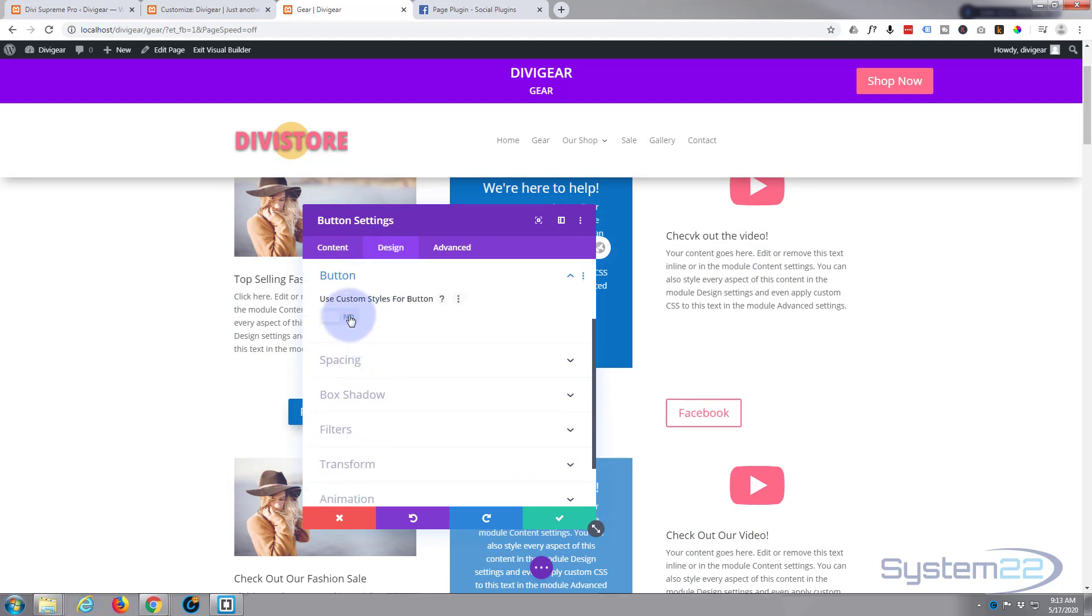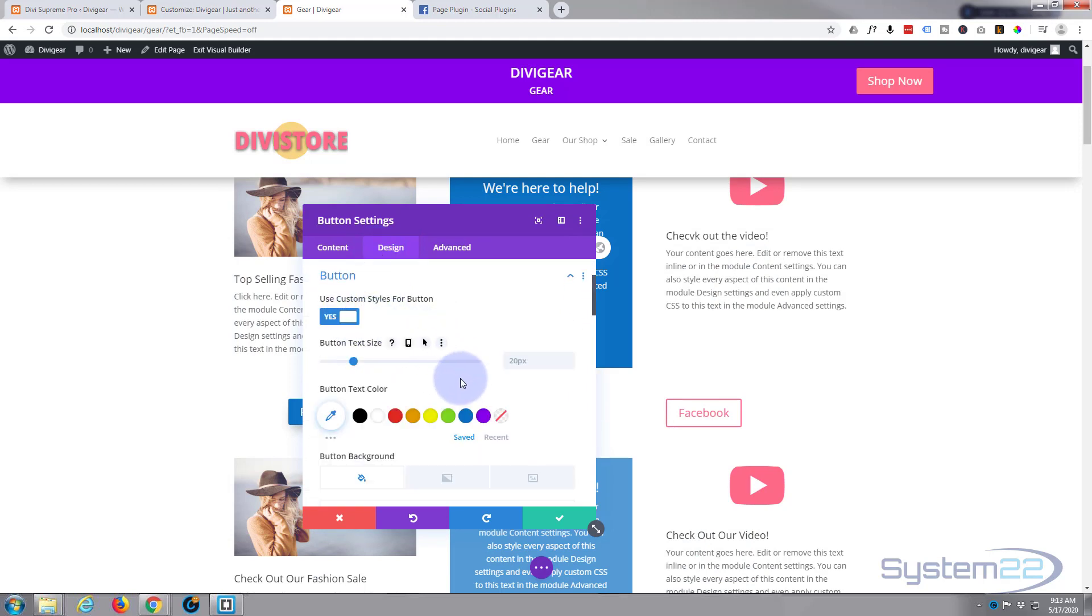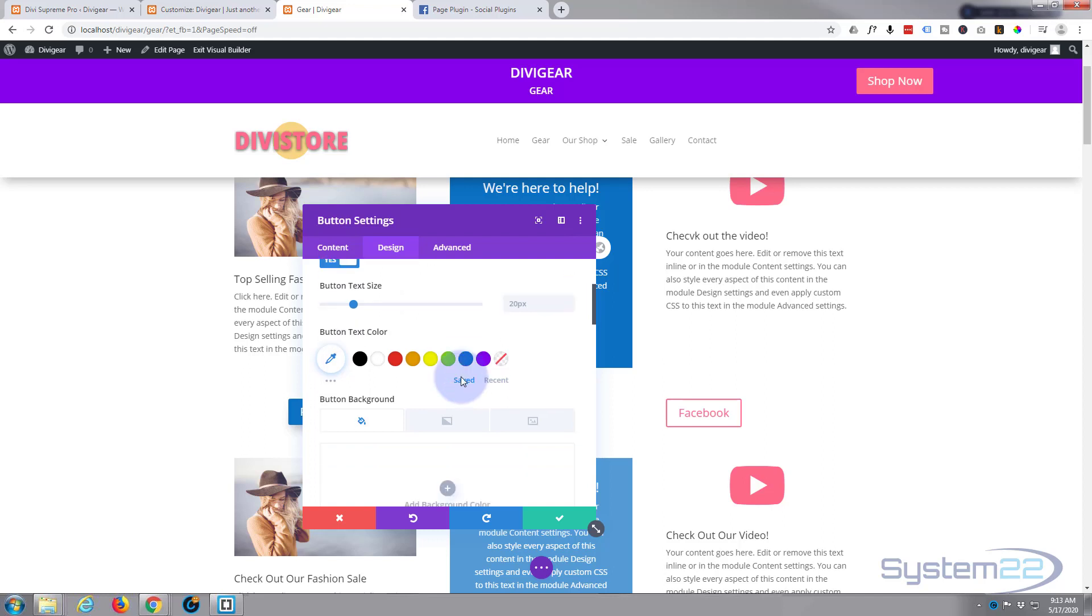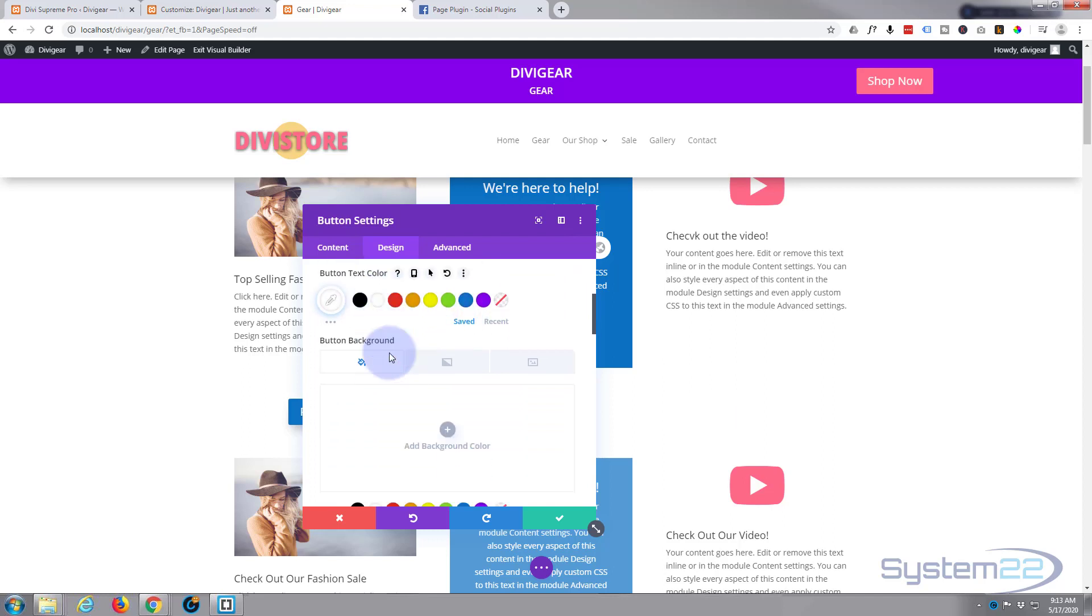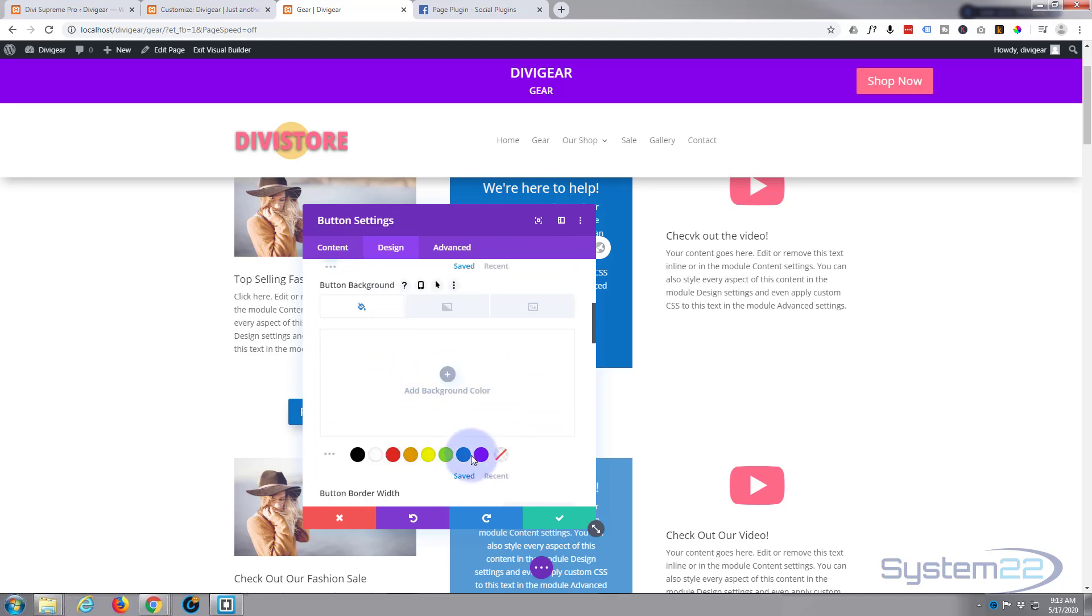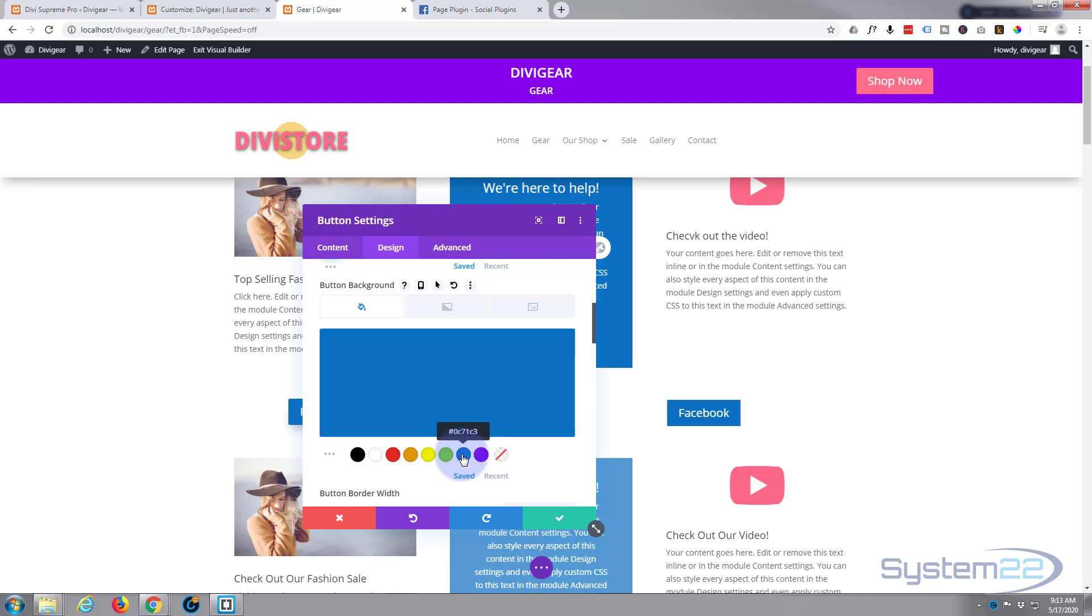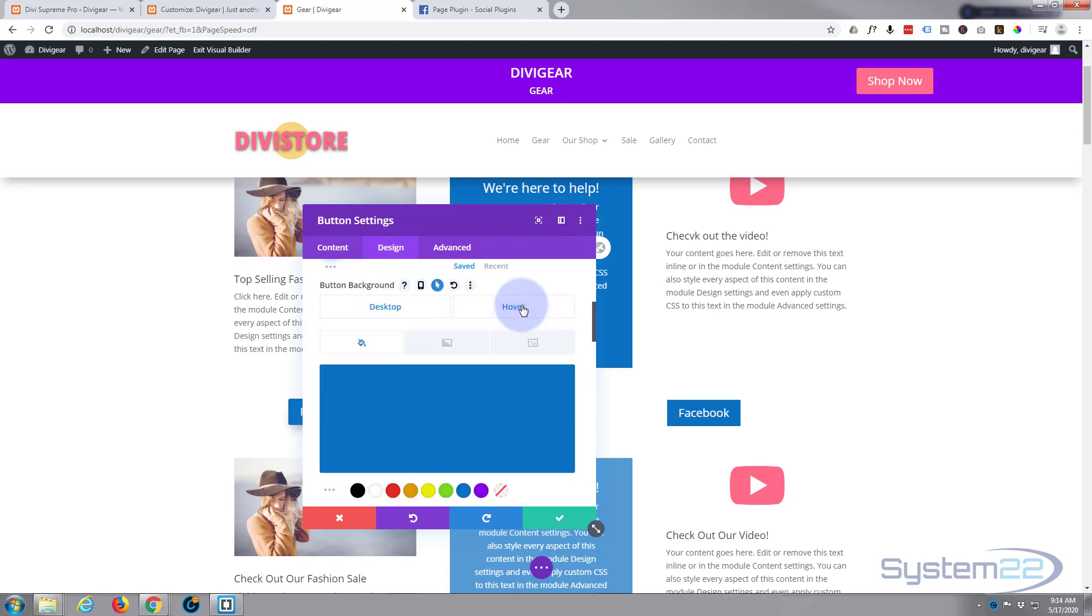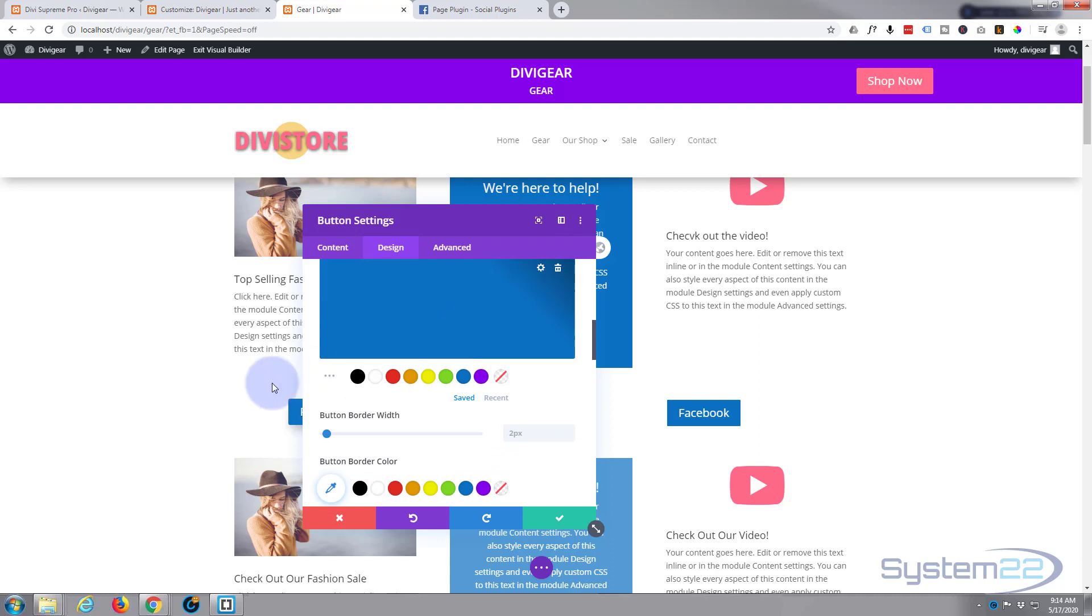We'll go to our design and quickly style the button. Going to go design down to button, I'm going to use custom styles. Text size is fine. I'm going to make it all white. Button background will make it sort of Facebook blue. And when it hovers, let's change it to a lighter blue.